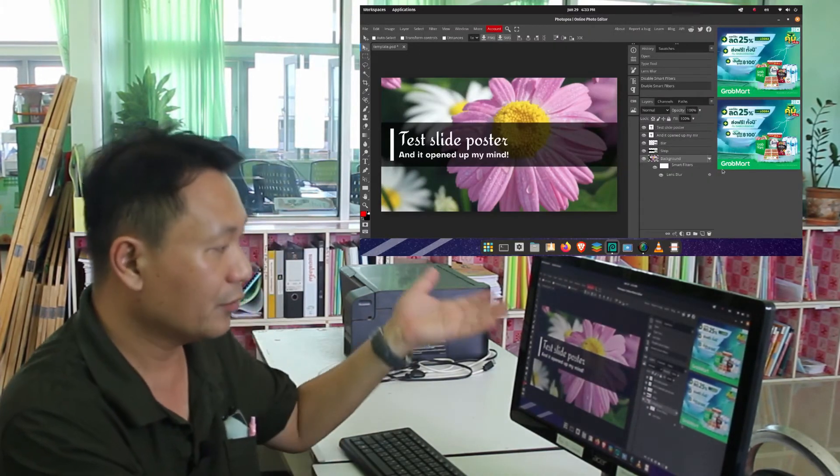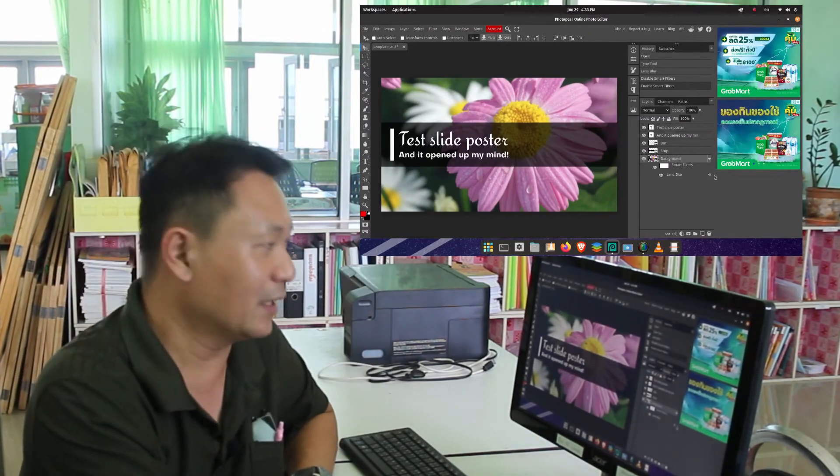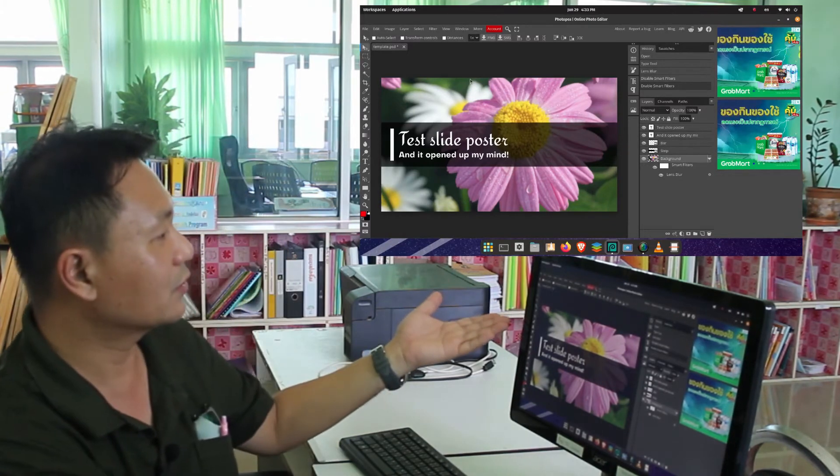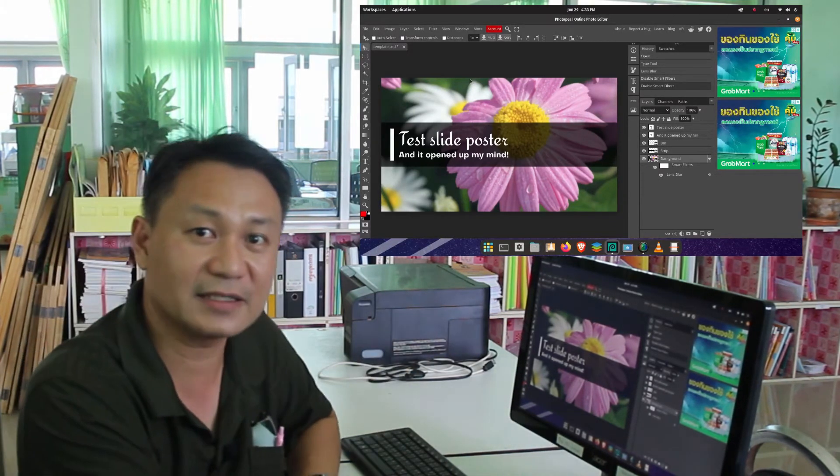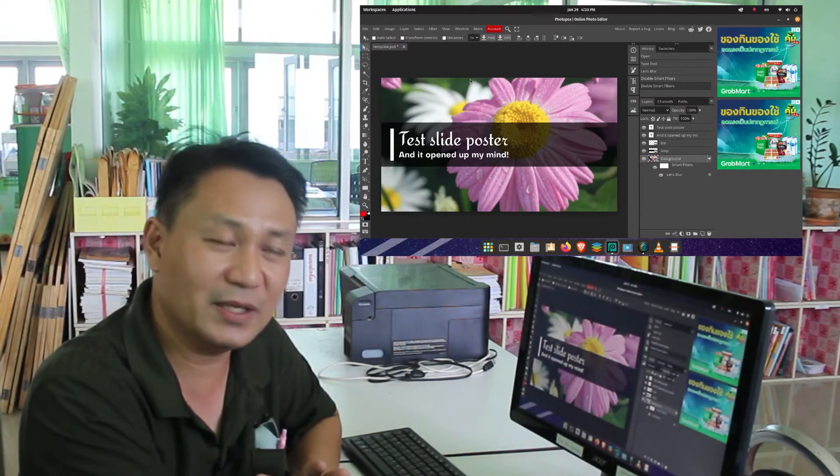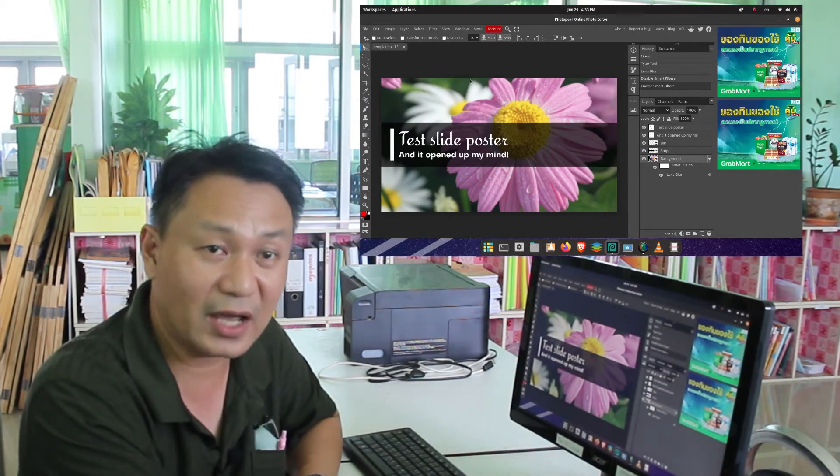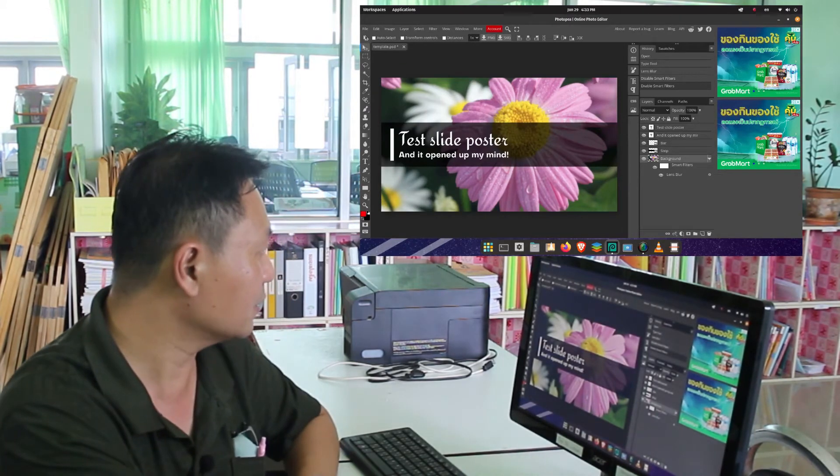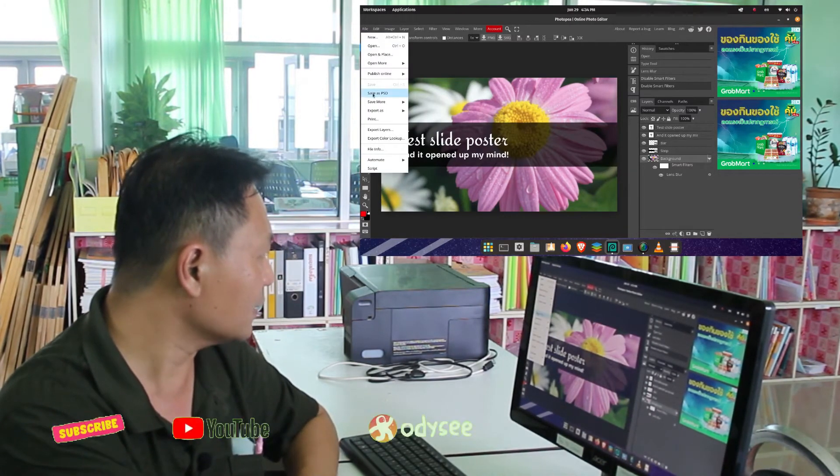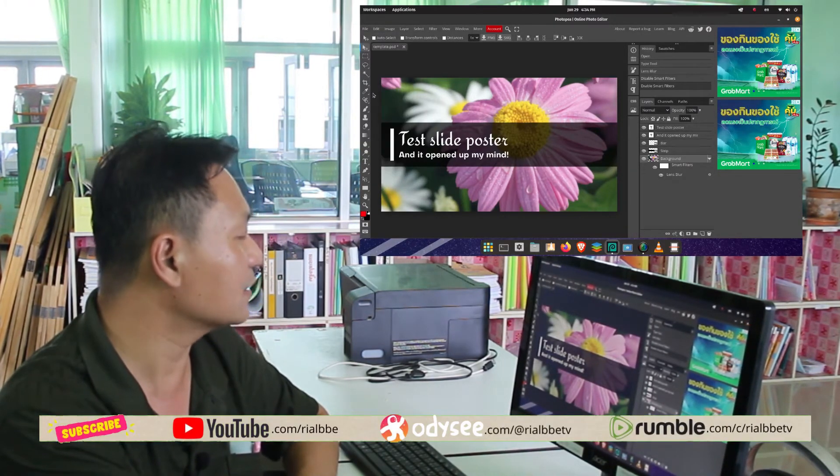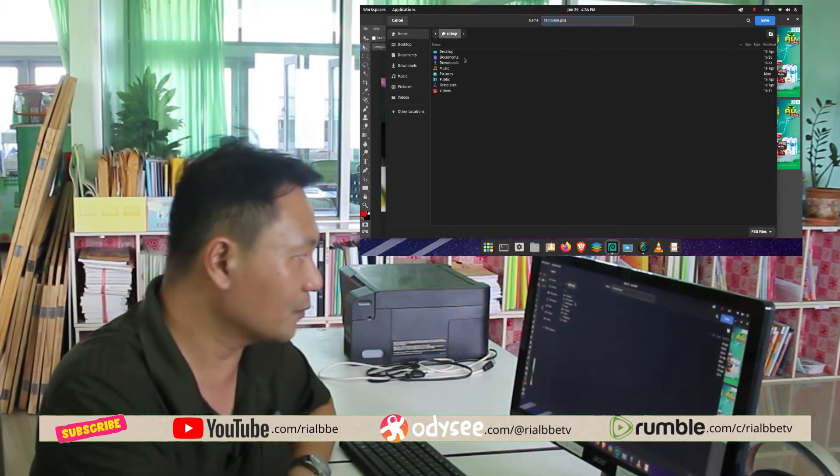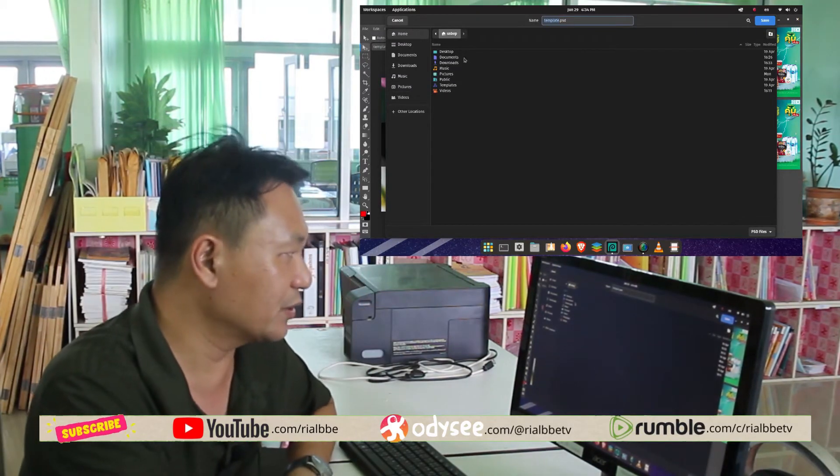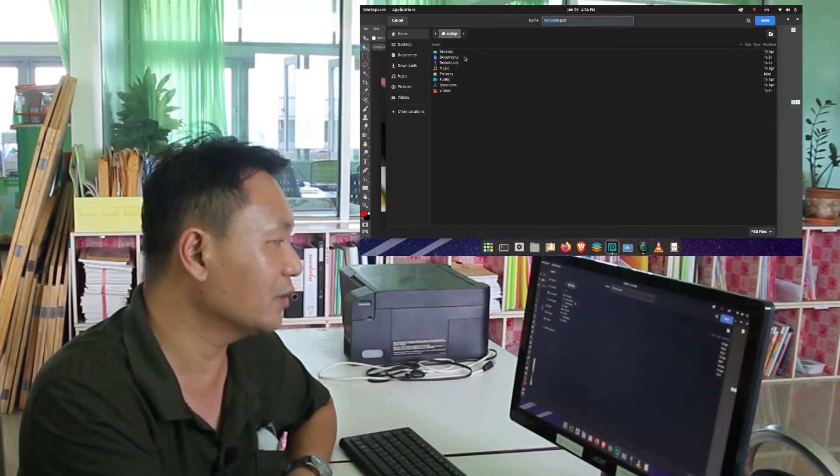And there you have it, it's already done. If you want to save this file as the PSD file, you just click right here, save as PSD file. You have the options to save it on the directory document folder.